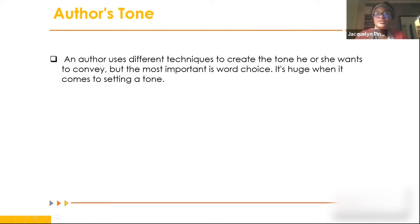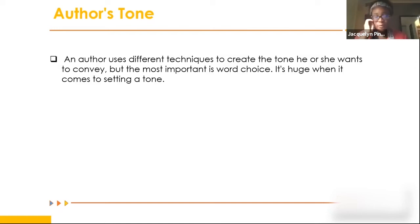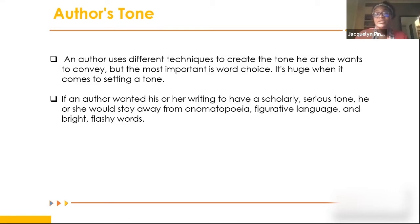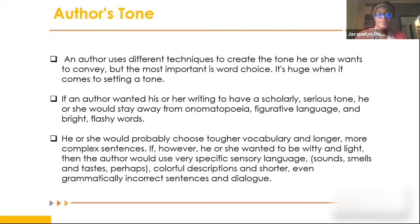An author uses different techniques to create the tone they want to convey, but the most important is word choice. The thesaurus is your best friend for using different words to enhance your style and convey tone. If an author wanted scholarly and serious tone, they would stay away from onomatopoeia, figurative language, and flashy words - probably choosing tougher vocabulary and longer, more complex sentences.